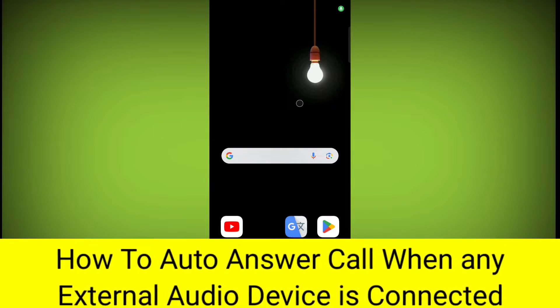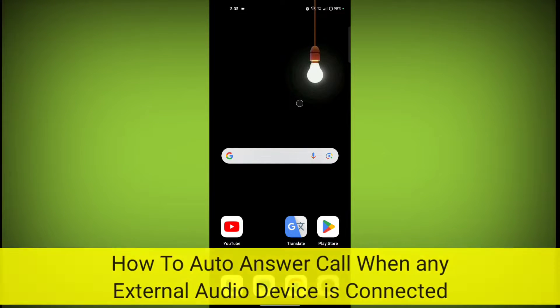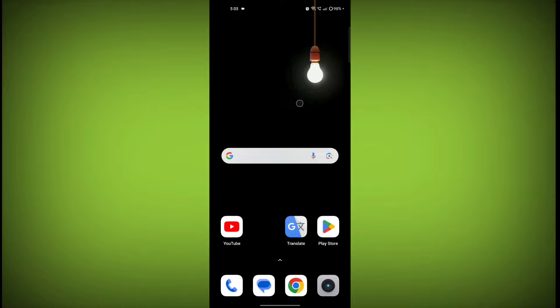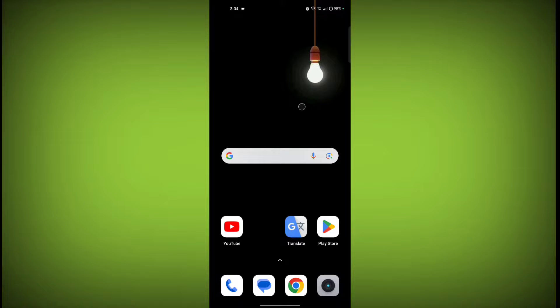In this video, I am going to tell you how to auto answer calls when you connect any external audio device to your phone. So welcome to another video of Tech Store.